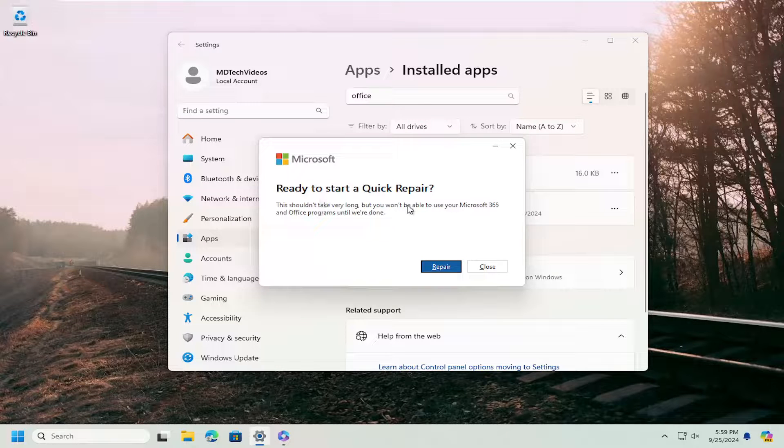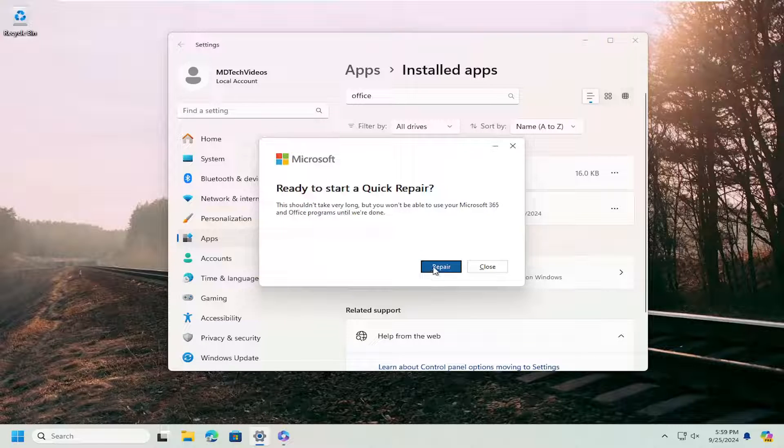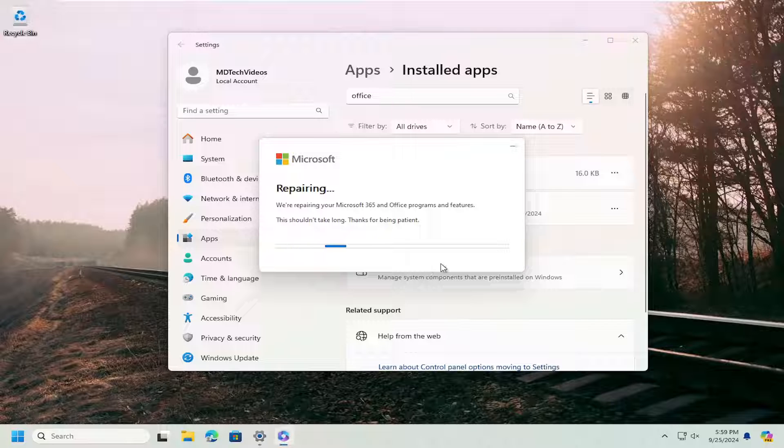It's ready to start a quick repair. This should not take very long, but you won't be able to use your Microsoft 365 and Office programs until we're done. Select Repair and give this some time to run.